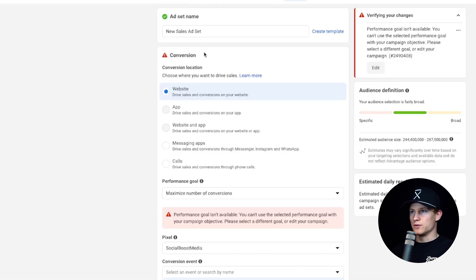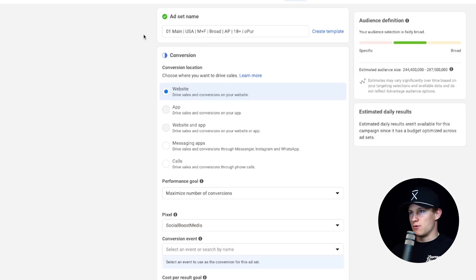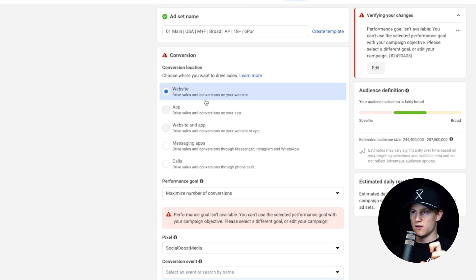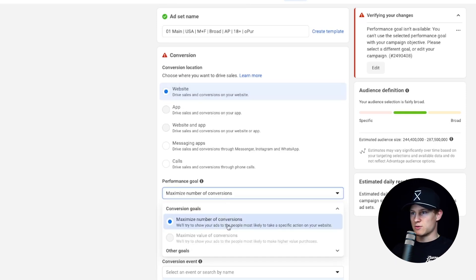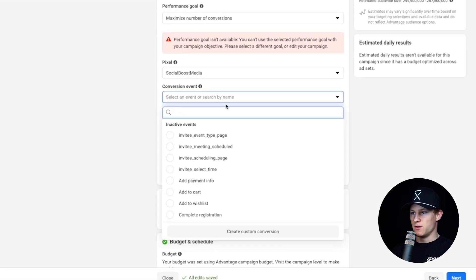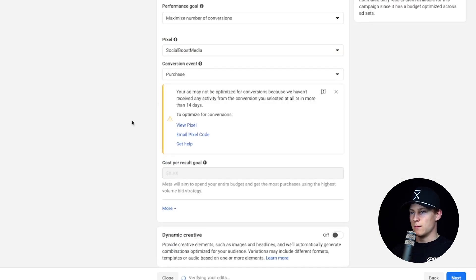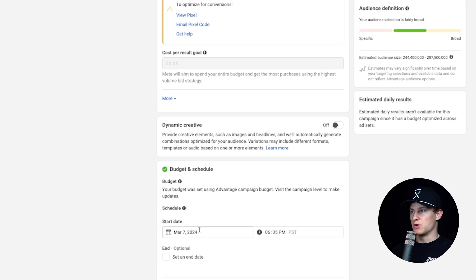We're now going to click Next and name this ad set. As our ad set name, we're going to name this: 01 Main USA Male+Female Broad — which stands for broad objective — then AP, which stands for automatic placement, 18+ stands for advertising to people over 18, and O-Pur means we're optimizing for purchase. We're going to click on Conversion Location, which is going to be our website, since we're driving sales on our website. For our performance goal, we're going to do Maximize Number of Conversions. This is also where you can turn on Dynamic Creative Test, but we're not going to do that right now — I have another video on how to run a DCT which you can watch right here.